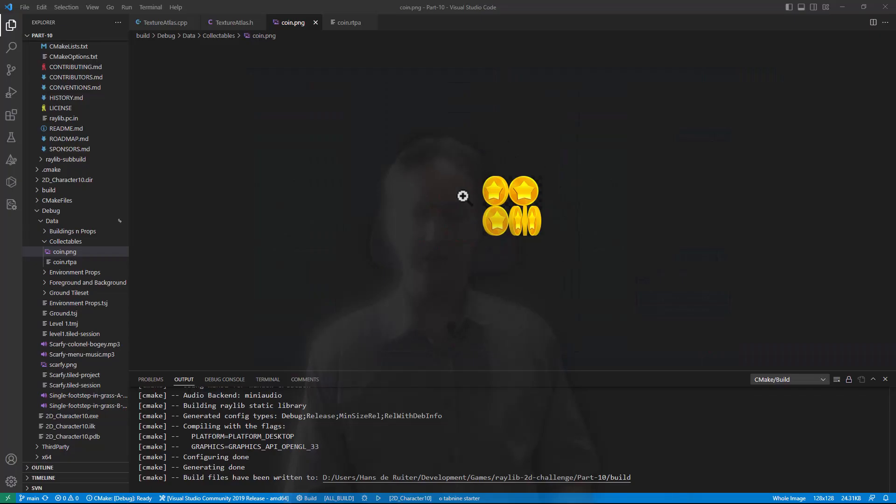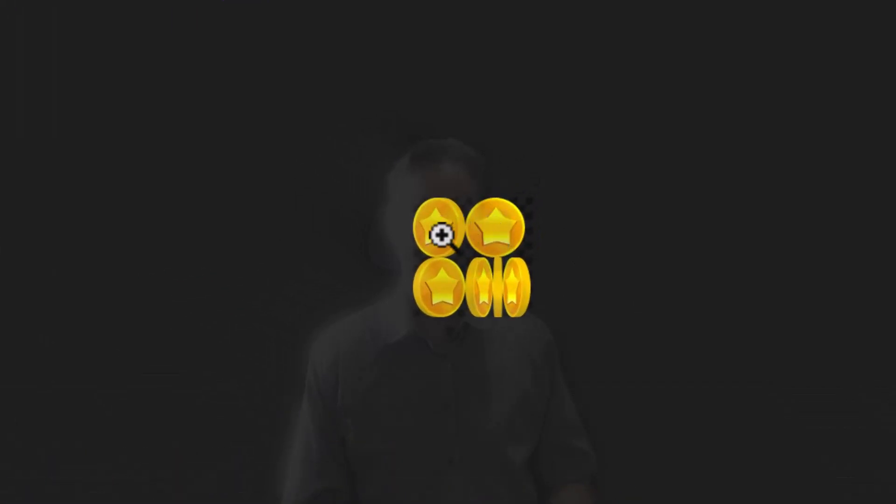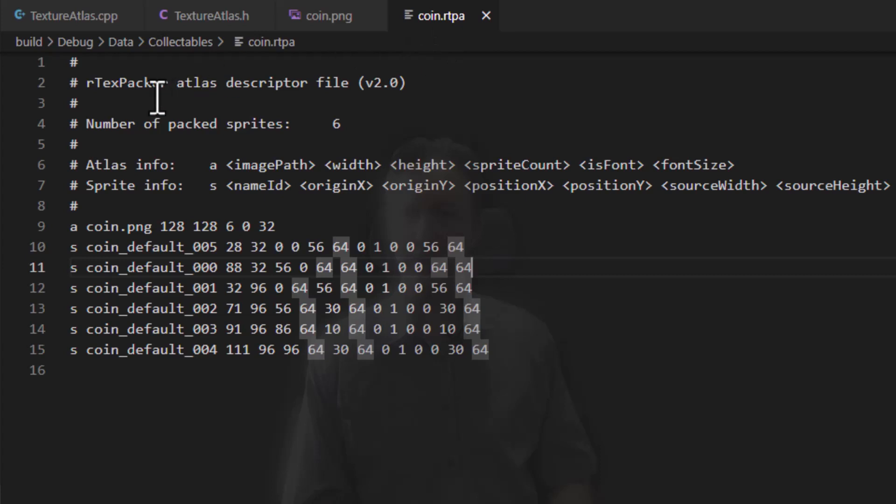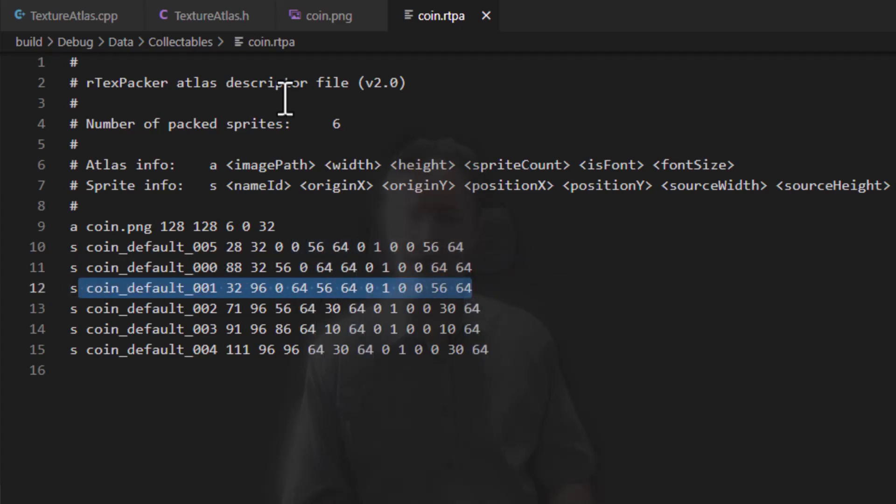The Texture Packer delivers this nice looking texture with all our frames packed in, and also a texture atlas descriptor file. So this is the bit that was missing for Scarfie. This descriptor file tells us exactly where each of the frames is within this image.